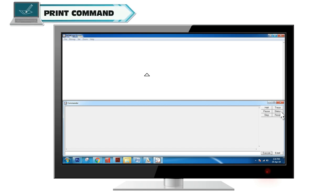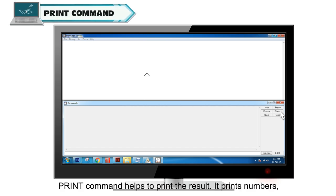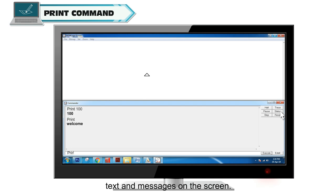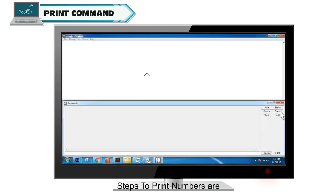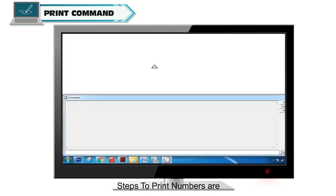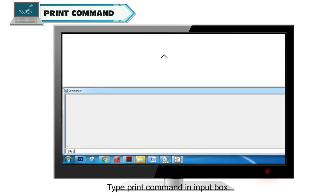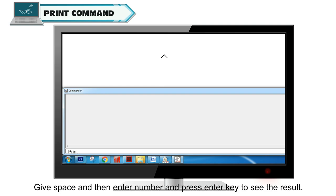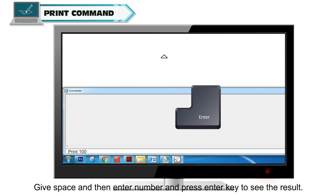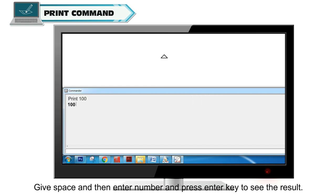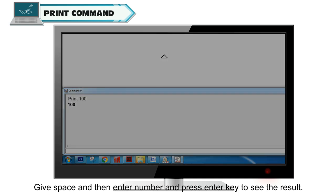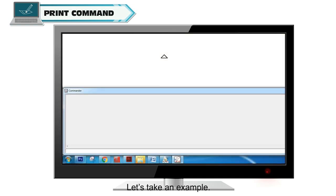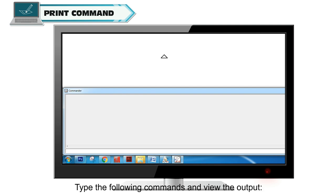Print Command helps to print the result. It prints numbers, text and messages on the screen. To print numbers: type Print Command in Input Box, give space, then enter number and press enter key to see the result.